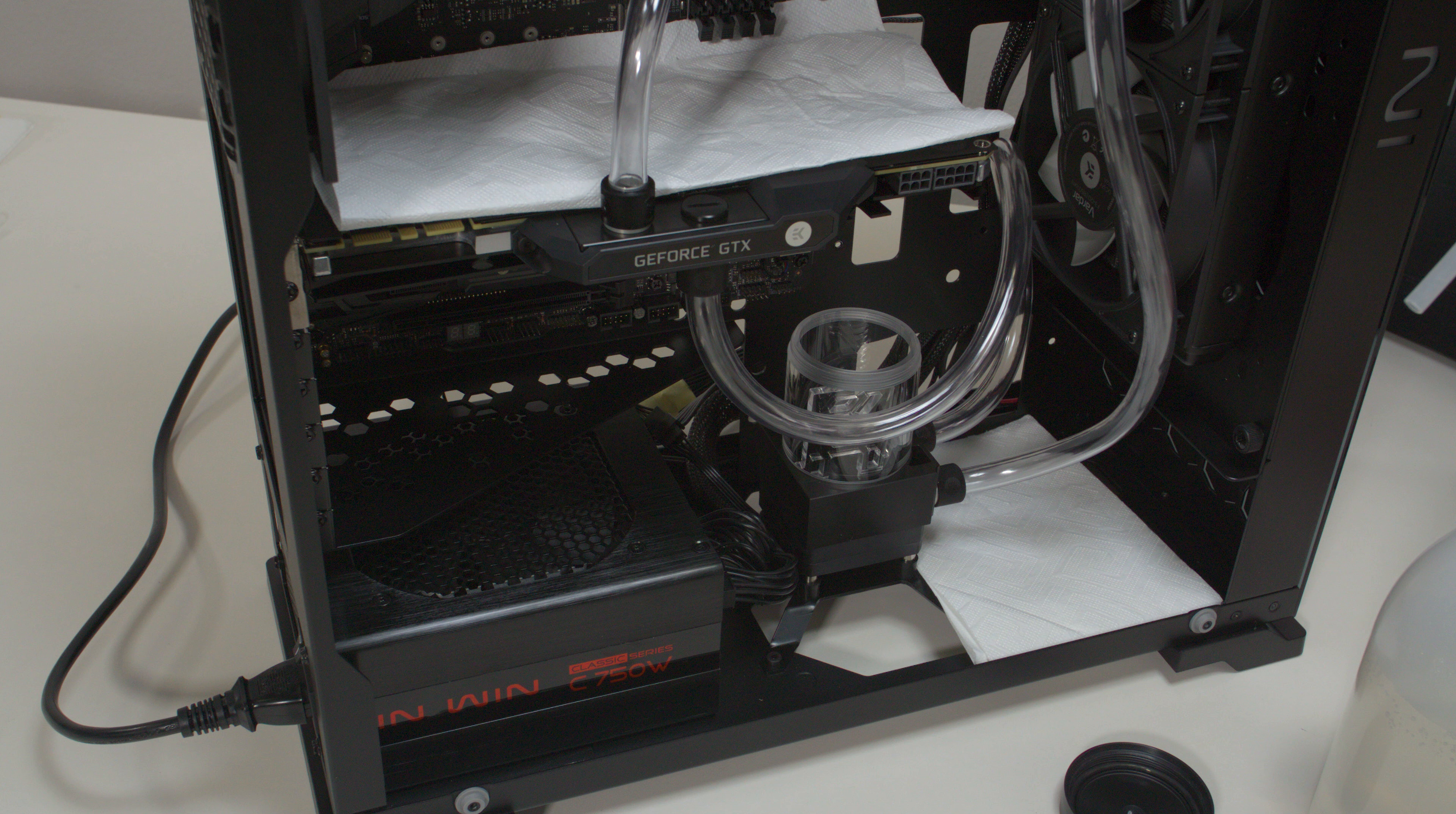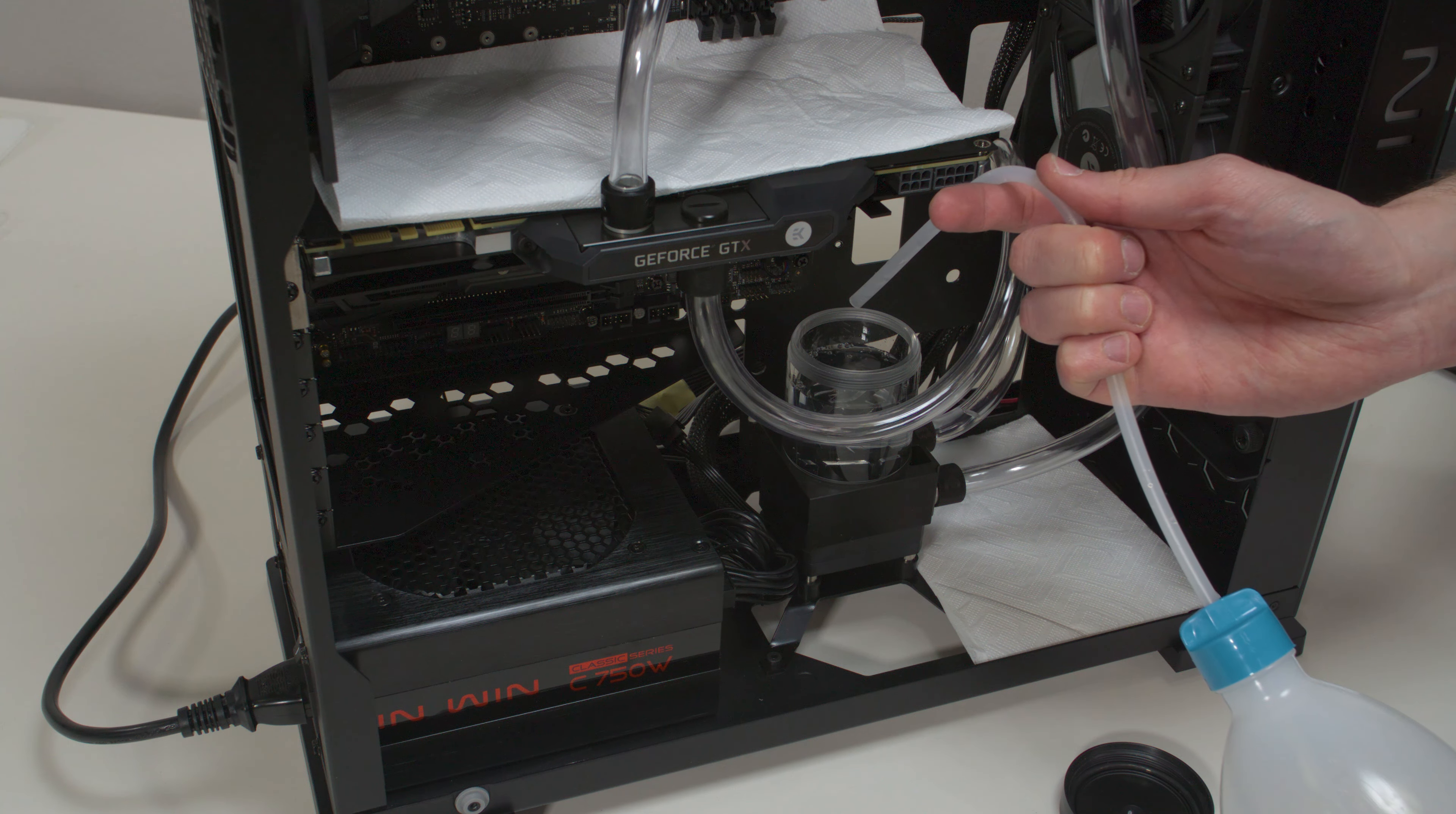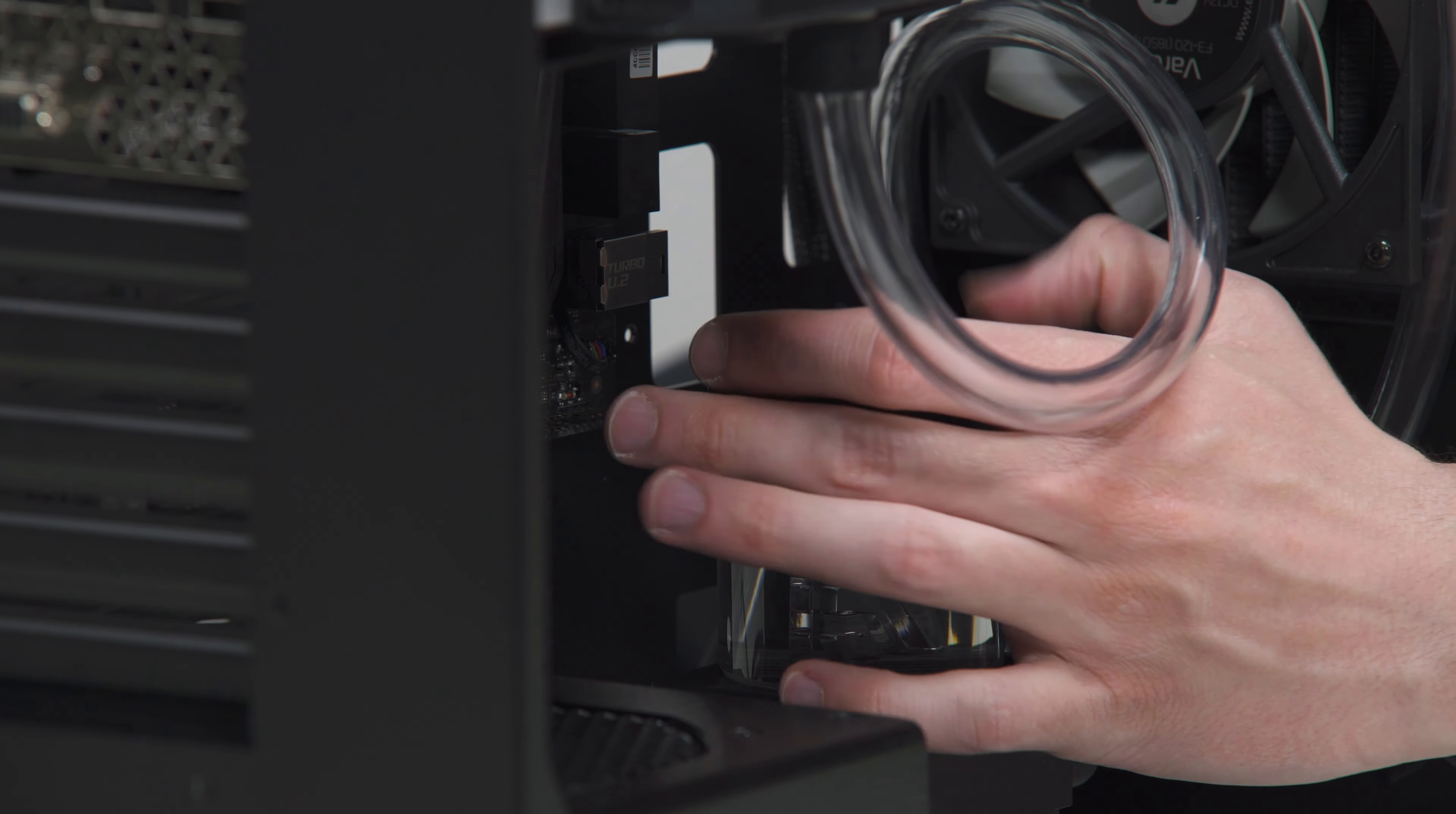Take the pre-mixed coolant and pour it into the reservoir until the coolant level is about 2 cm below the top. Close the reservoir with the top cover.